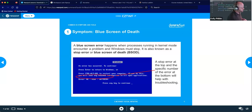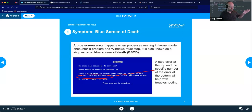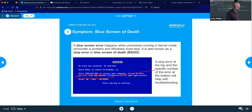Sometimes the BSOD code goes by very quickly — I've had incidents where it's up on screen for less than a second. A handy tip: when you start the computer, record it with your phone. When it flashes on the screen, you have the recording, you can go back, pause the video, and see what the error code is.